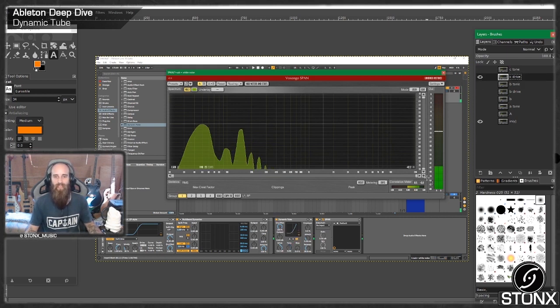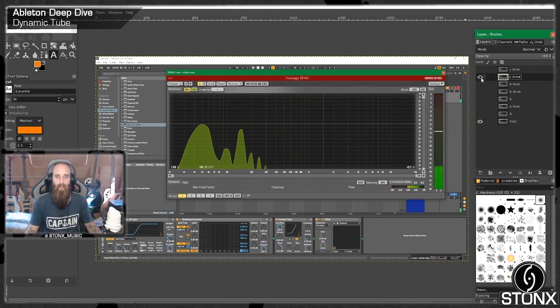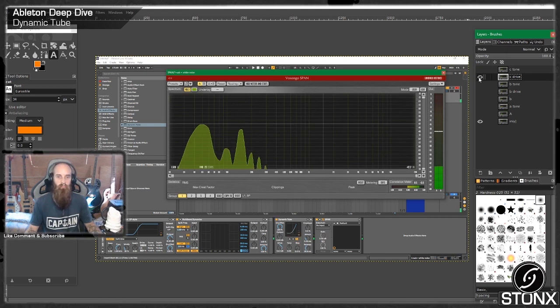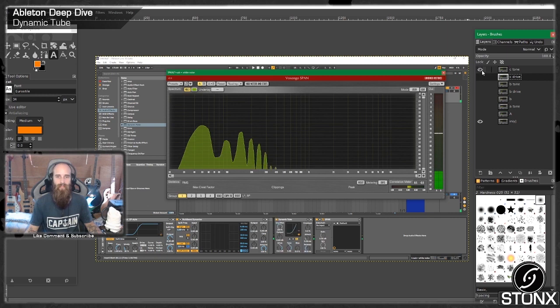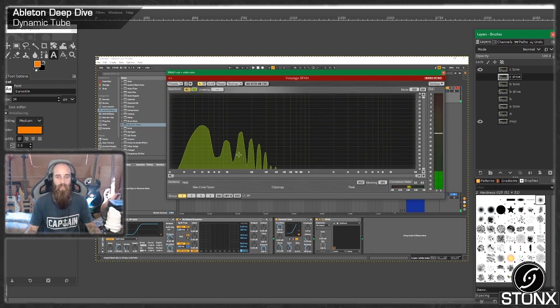And C, which is meant to be the real dirty one, I'm not really seeing much from it. So this is C with the drive whacked right up. I mean, okay, yeah, it is definitely adding a couple of higher frequencies, but not massively. And with the tone knob and the drive right the way up, there's a couple of things there.